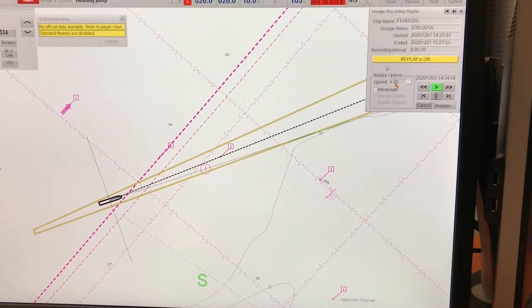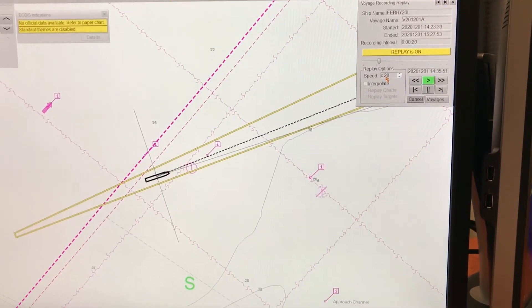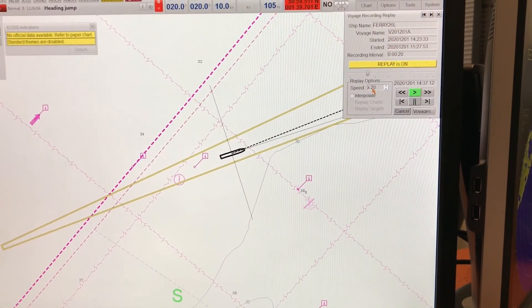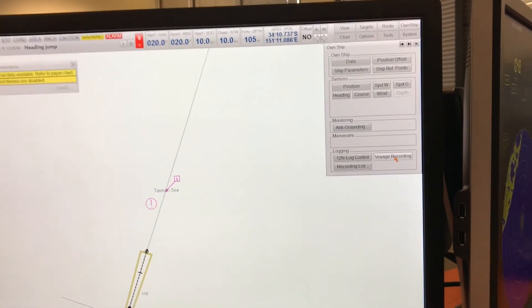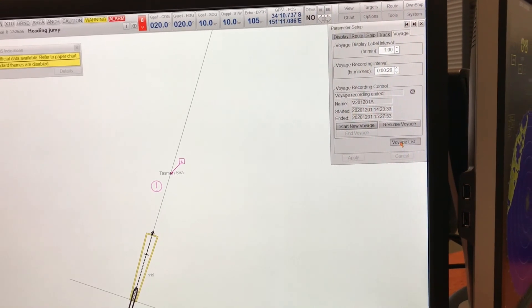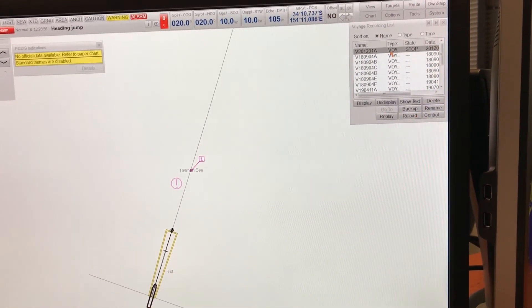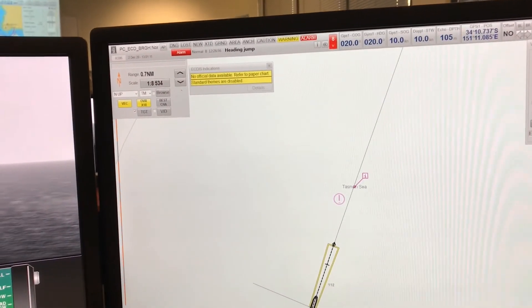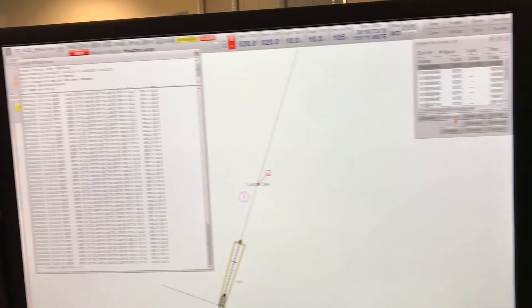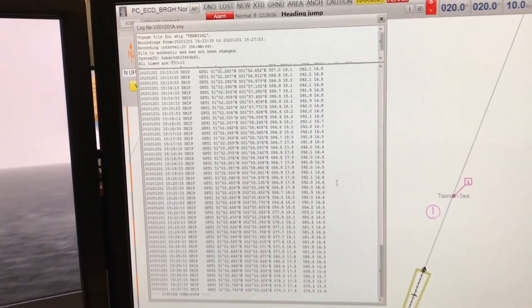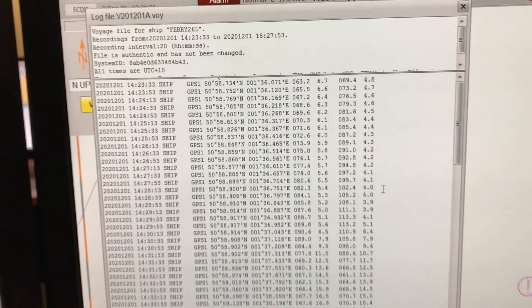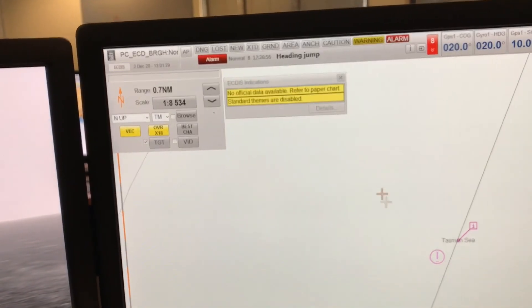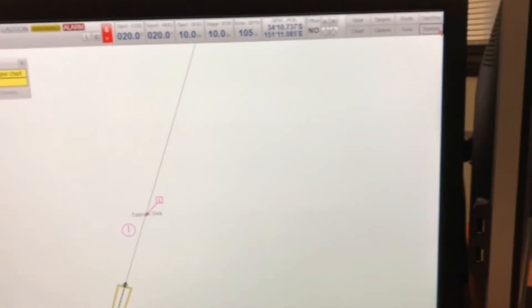Here you can see how the recording function of the ECDIS looks. This is the ECDIS playing a recorded voyage, and it can be played at a faster speed. To do so, just go into Own Ship, then go into Voyage Recording. You can see you can either start a new voyage or go into the voyage list and select the voyage you want to replay. You can also view the recording in text form — it records at every minute, showing positions, courses, and speed made good.